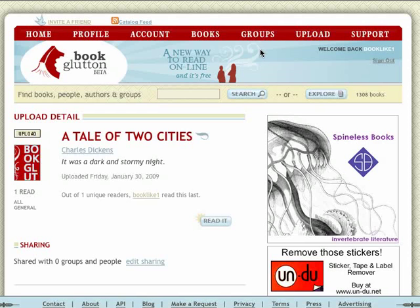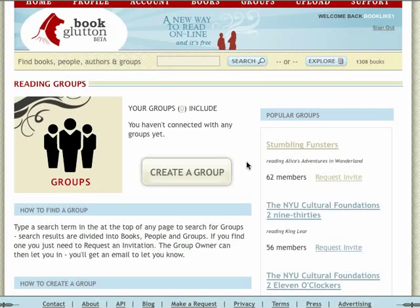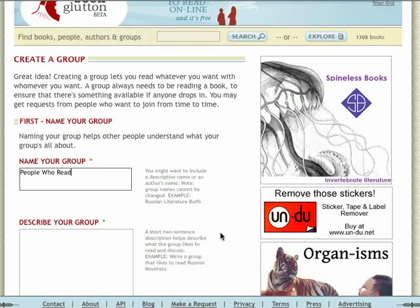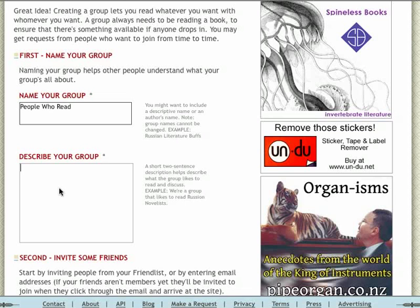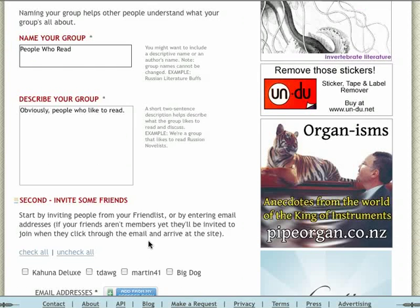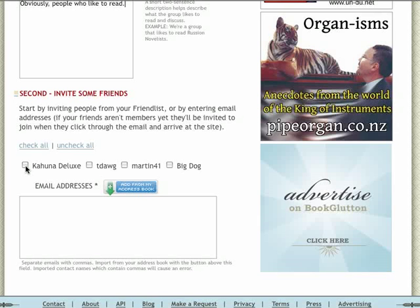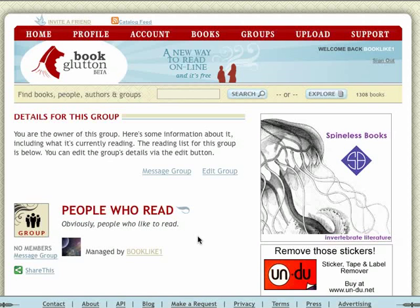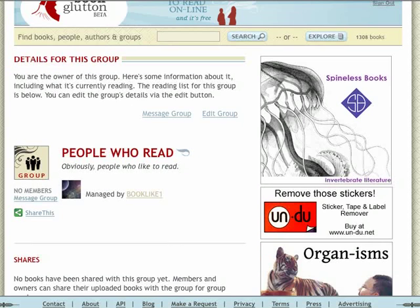The first thing I need to do is have a group to share it with, so let's go create one. I go to Groups in the upper nav — it shows me popular groups I can join, but there's also a button to create a group. The name of my group: People Who Read. I describe it: people who like to read. I can invite friends by typing in people I know and asking them to sign up for BookGlutton. To keep things simple, I'm going to invite people I'm already connected to on the BookGlutton site. I create the group and these people will get an email telling them they've been invited.